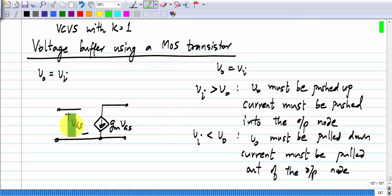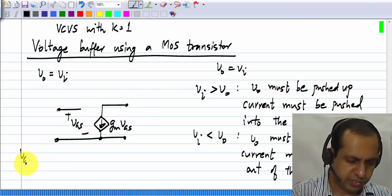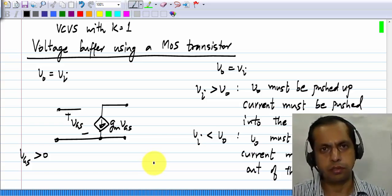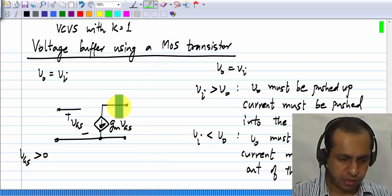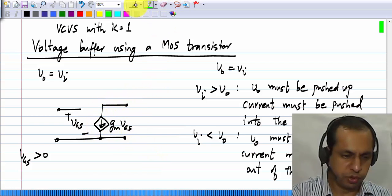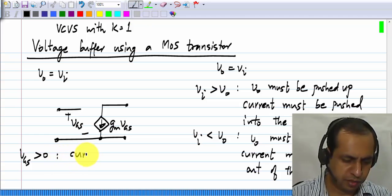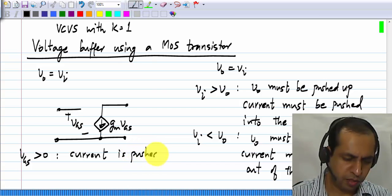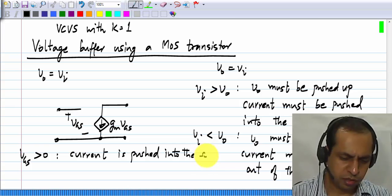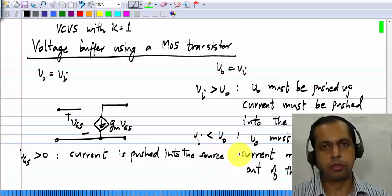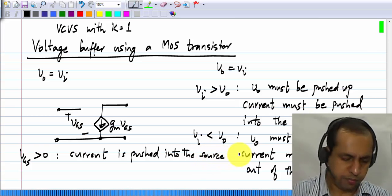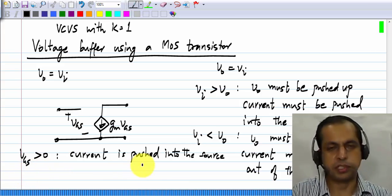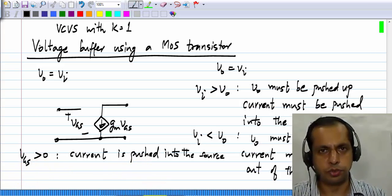What really happens in a MOS transistor? If V_gs is greater than 0, then current flows from drain to source, and we can see that current is pushed into the source node. Similarly, if V_gs is less than 0, current is pulled out of the source node.